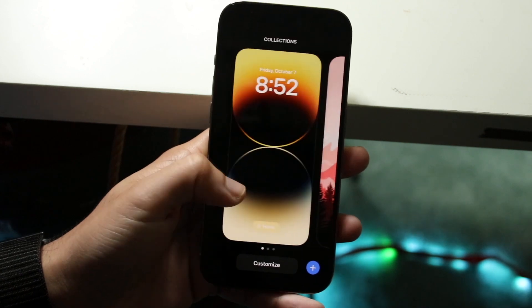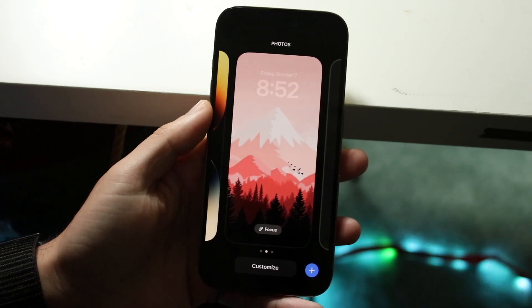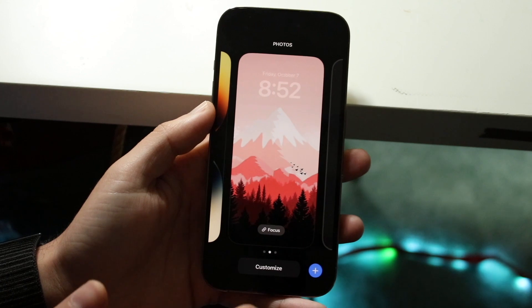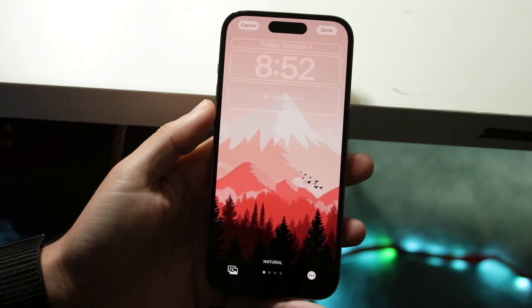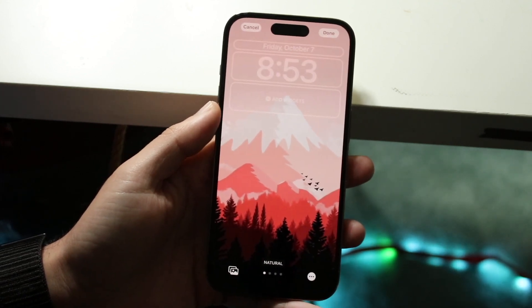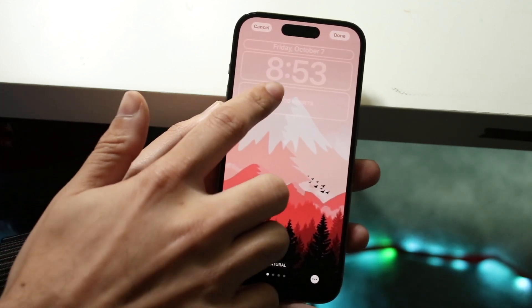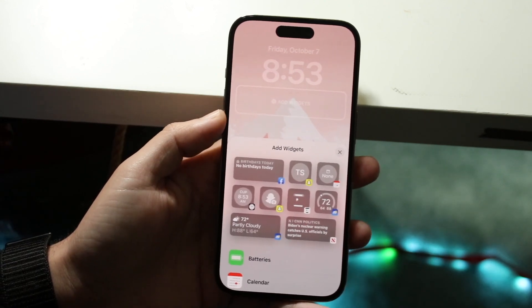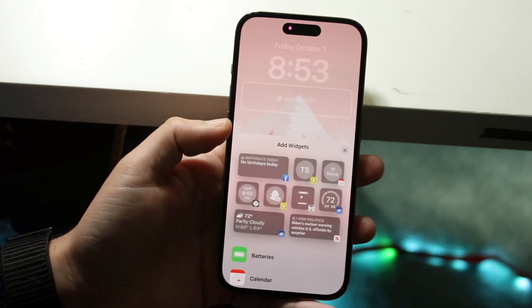If you don't have a customized lock screen yet, click the plus button and add a new wallpaper. In this case I've already done it, so I can click Customize. Now where it says Add Widgets, you want to click Add Widget, and now we can go ahead and add a Snapchat widget.